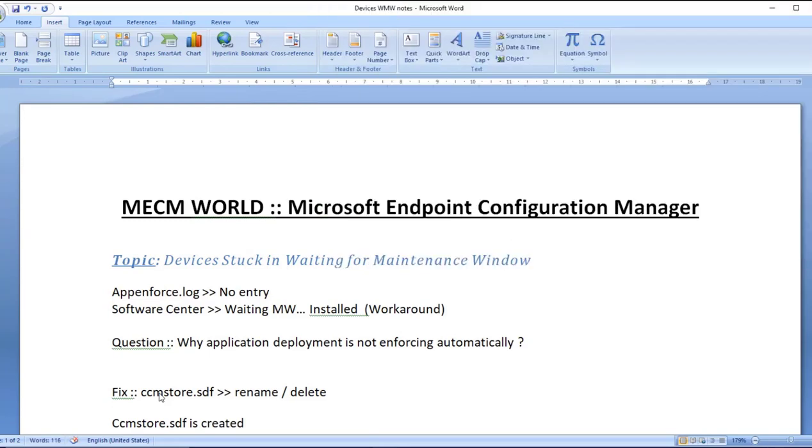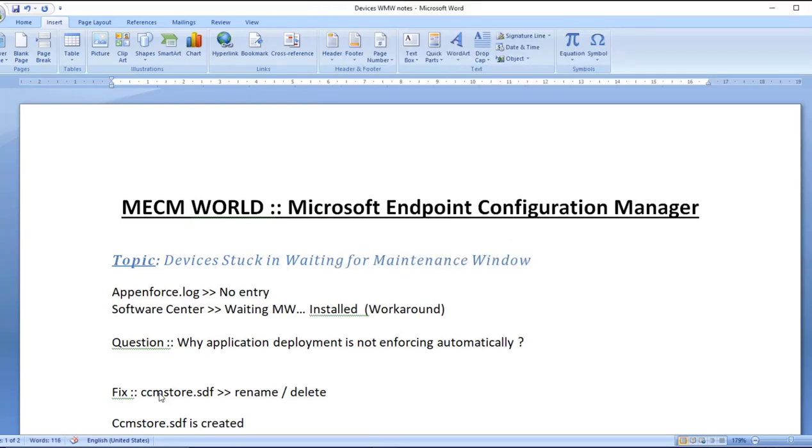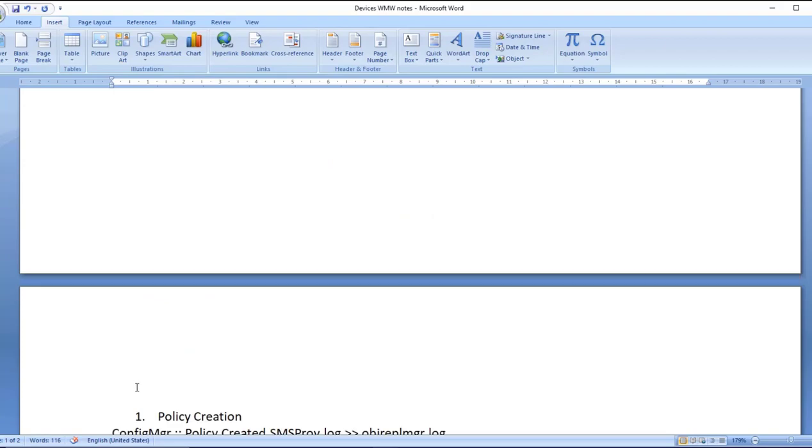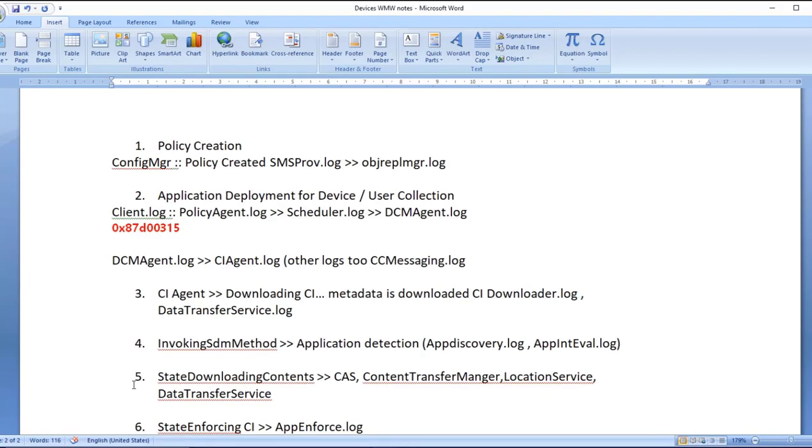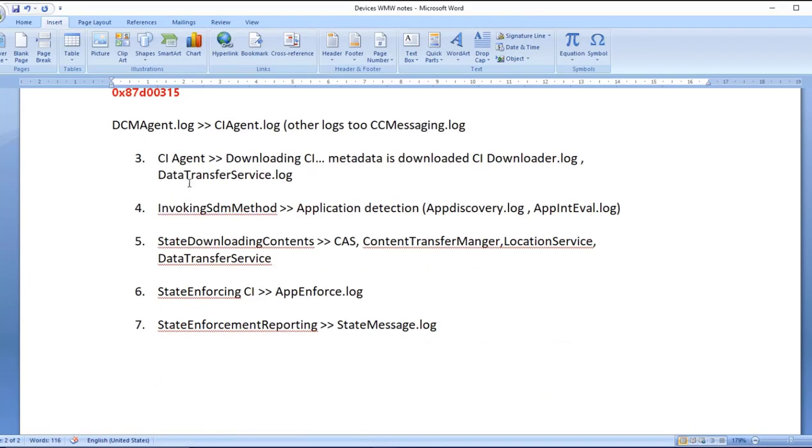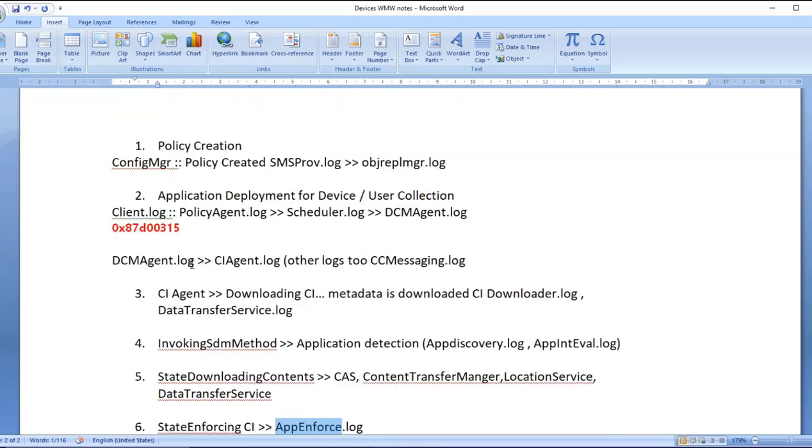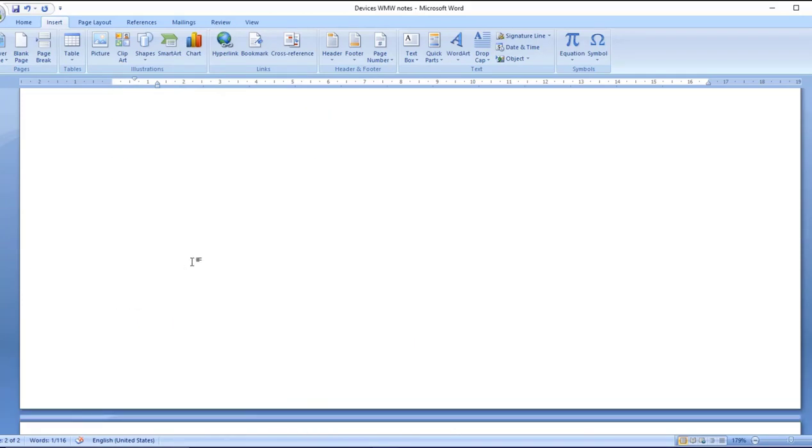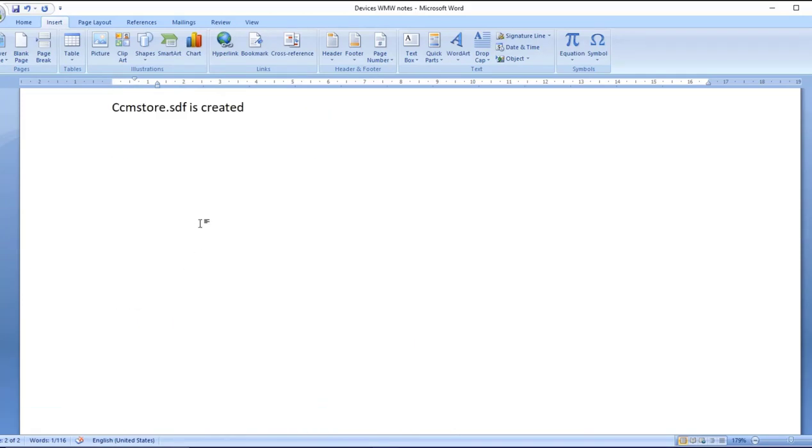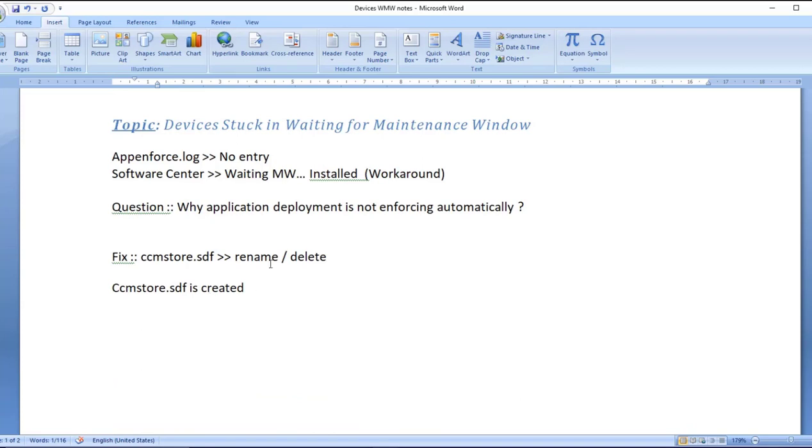With the help of this, the CI version information timeout error which we were seeing in DCM agent log is no longer visible. Automatically it proceeds ahead and the next time the application goes forward and completes the entire channel, it installs successfully. So this is one fix - renaming CCMStore.sdf.